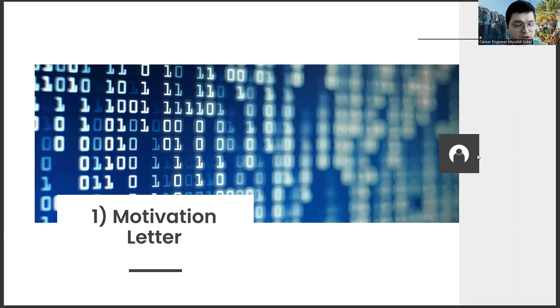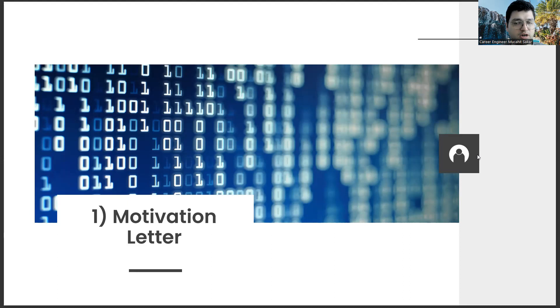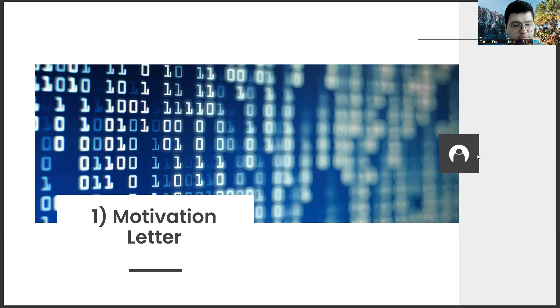Especially, friends who are actively looking for a job complain about this. Well, sir, I am signing applications to dozens of companies. Am I going to write a motivation letter for each of them separately? Actually, no. You won't write letters for each of them separately.